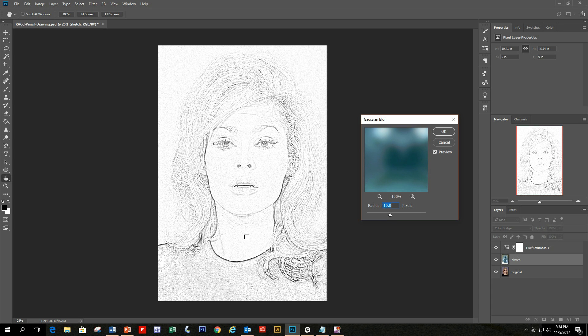As you can see, it's already starting to look like a pencil drawing, but we'll have a few more tasks to do to make it actually look a little bit better.